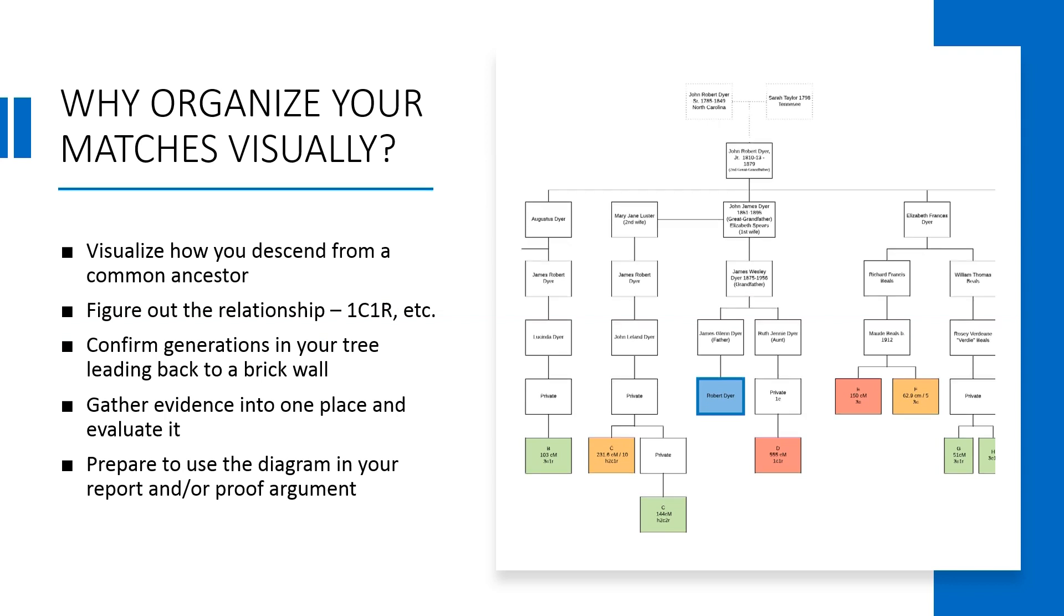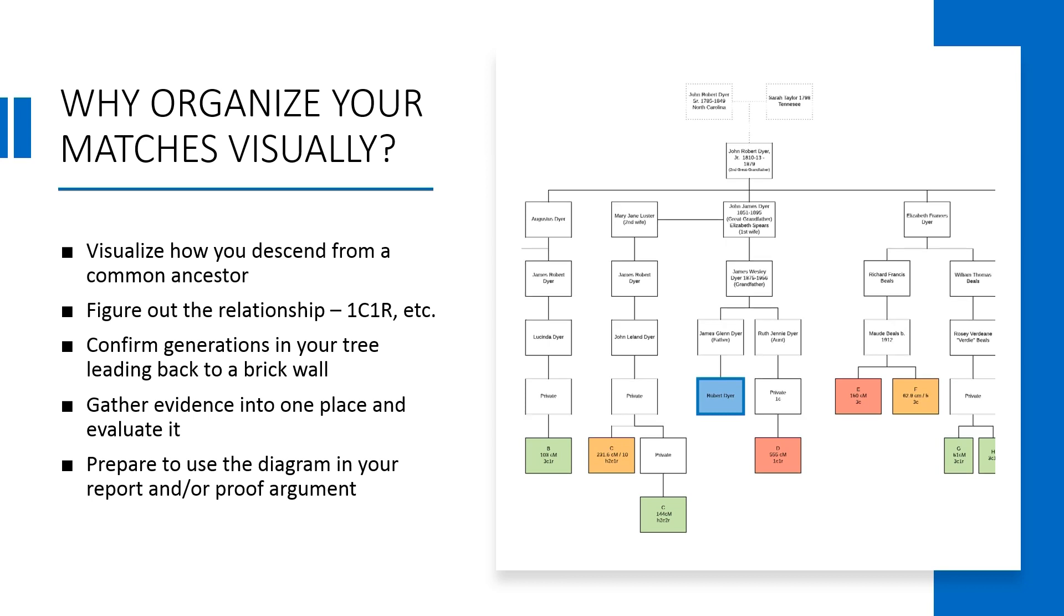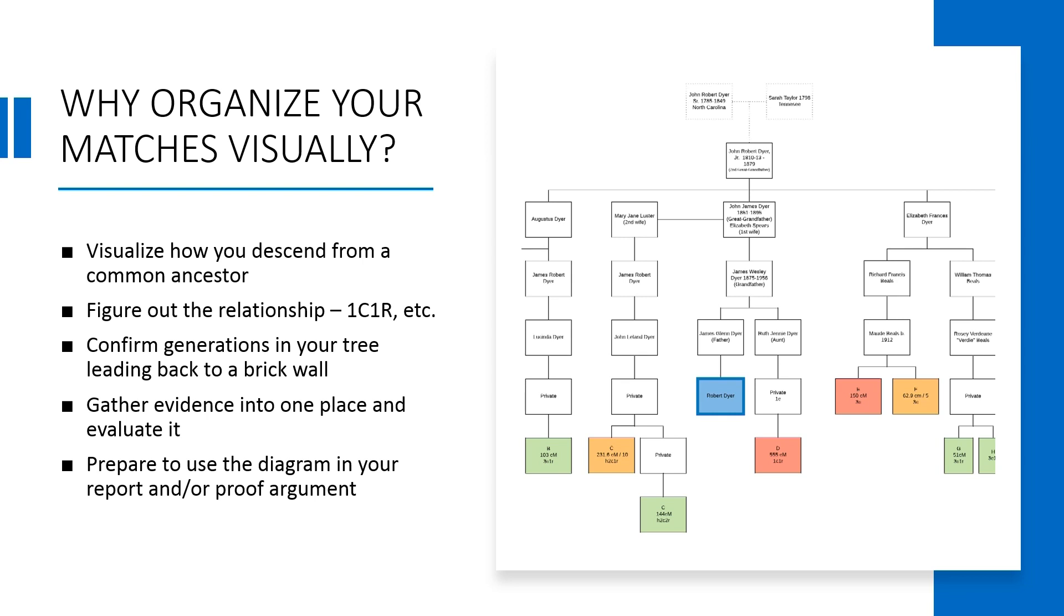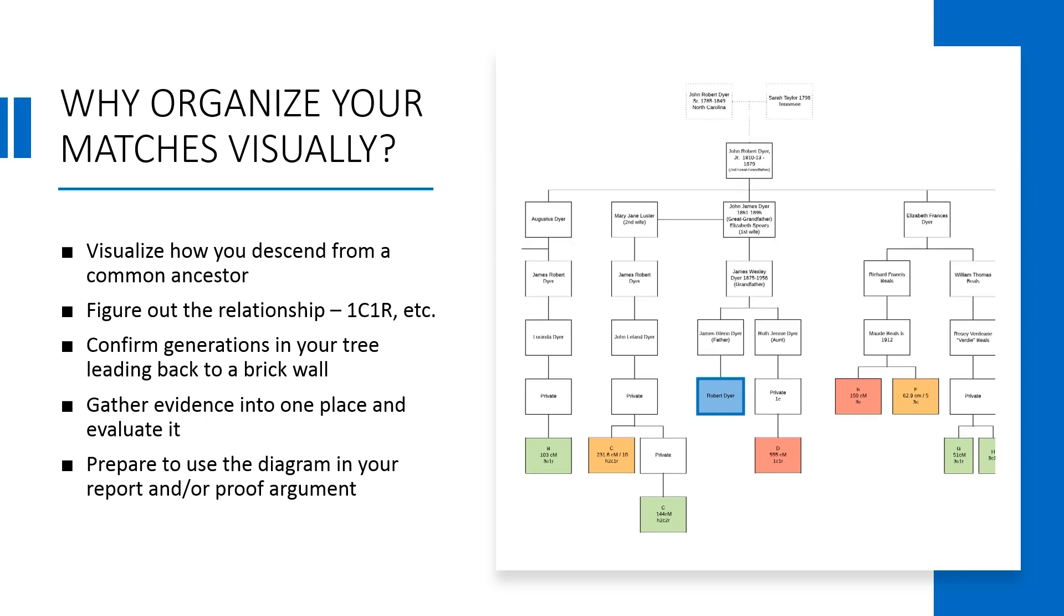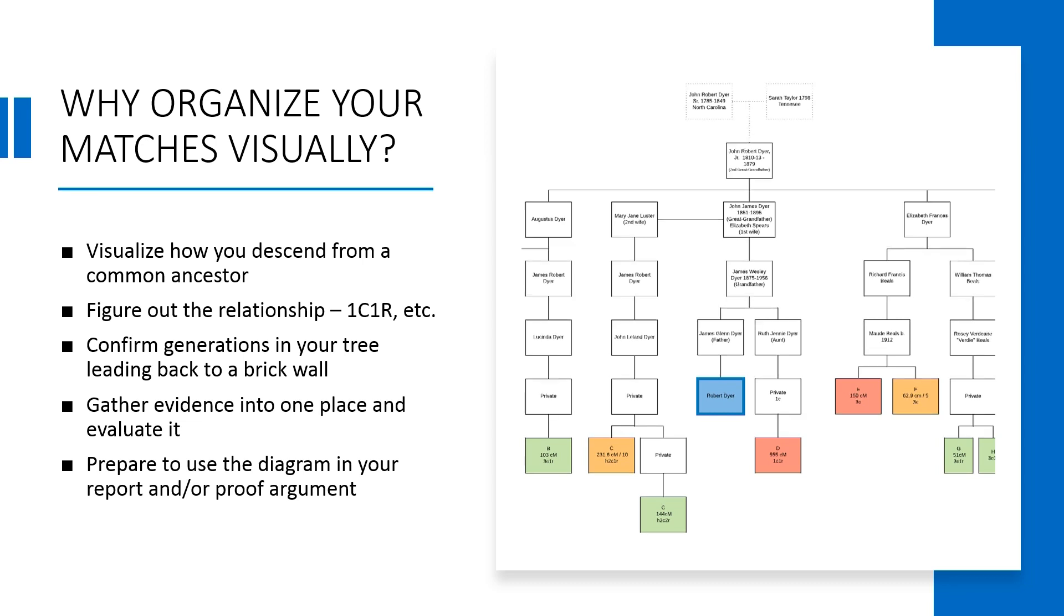Organizing your DNA matches visually helps you figure out how you descend from a common ancestor and figure out the relationship. It also helps you confirm generations in your tree leading back to a brick wall. You can gather evidence into one place and evaluate it all in your diagram. It also helps you prepare to use the diagram in a future report or proof argument.